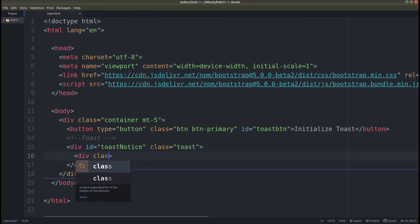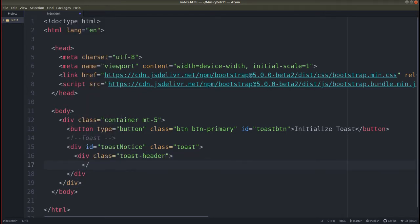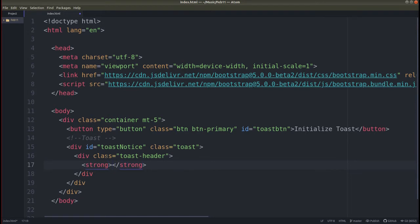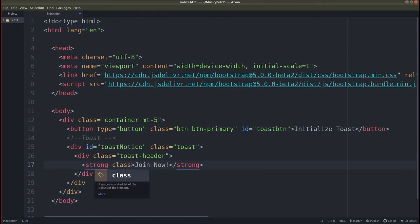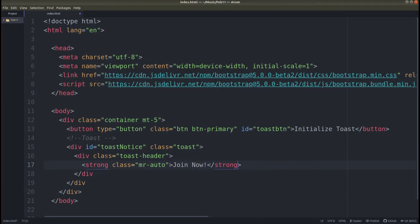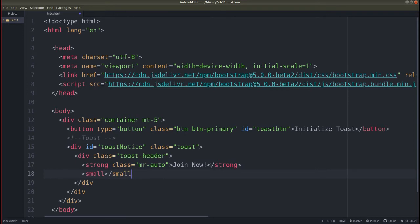Inside the toast div, we need to add a div with class equals 'toast-header' so that it will appear in the heading section of our toast message. Close this div. Inside the header, add a strong tag — give it a class of 'margin-right auto' — and the text will be 'Join Now'. Also let us add one small text here — something like '13 minutes ago'.